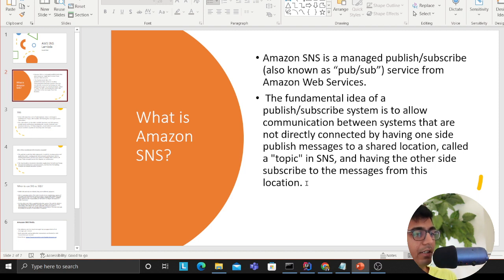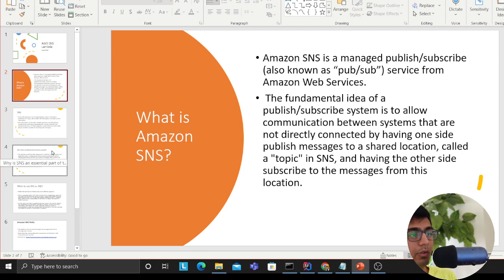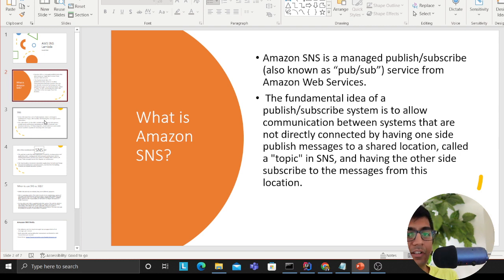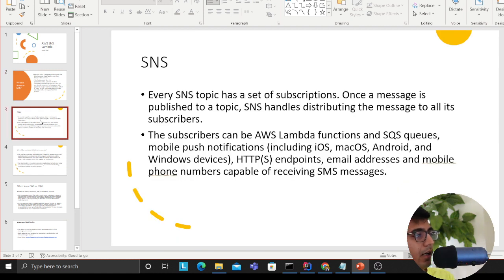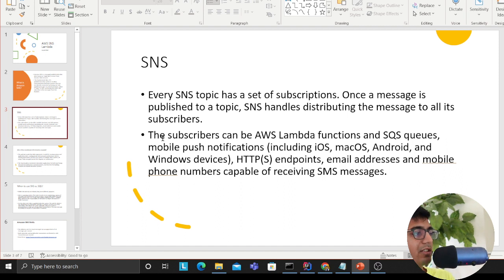The other side subscribes from that location. Essentially, you want to ask the question: do I have multiple people who care about the data? If the answer is yes, then you can opt for a pub/sub model, which is SNS. Every SNS topic has a set of subscriptions — one message is published to a topic and SNS handles distributing that message to all the subscribers.